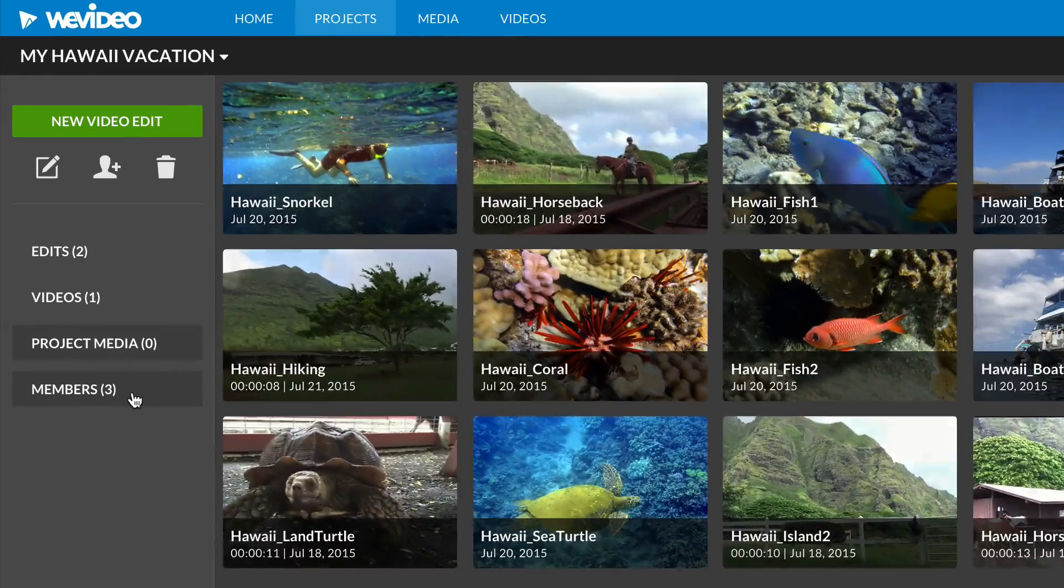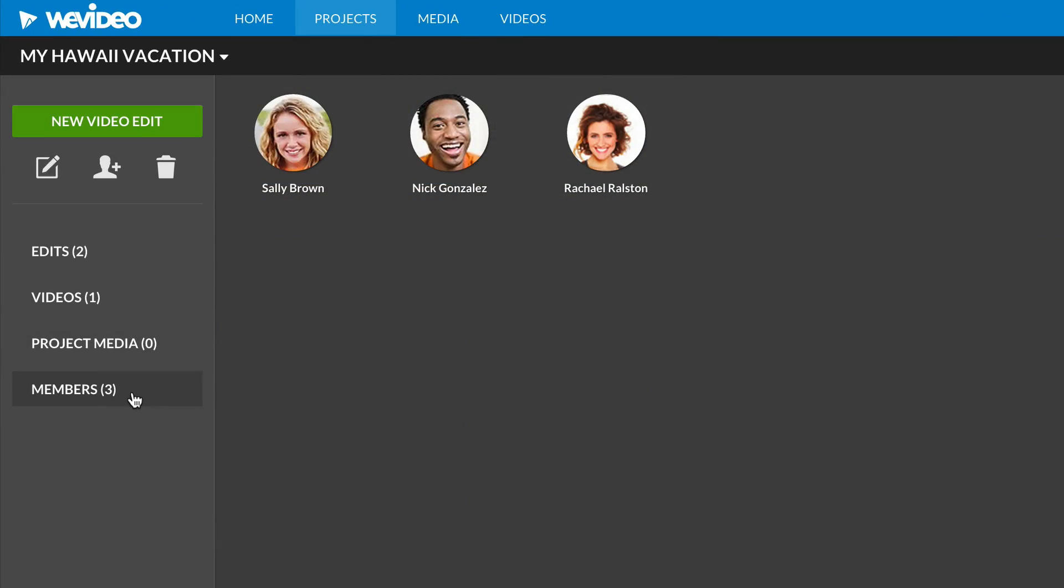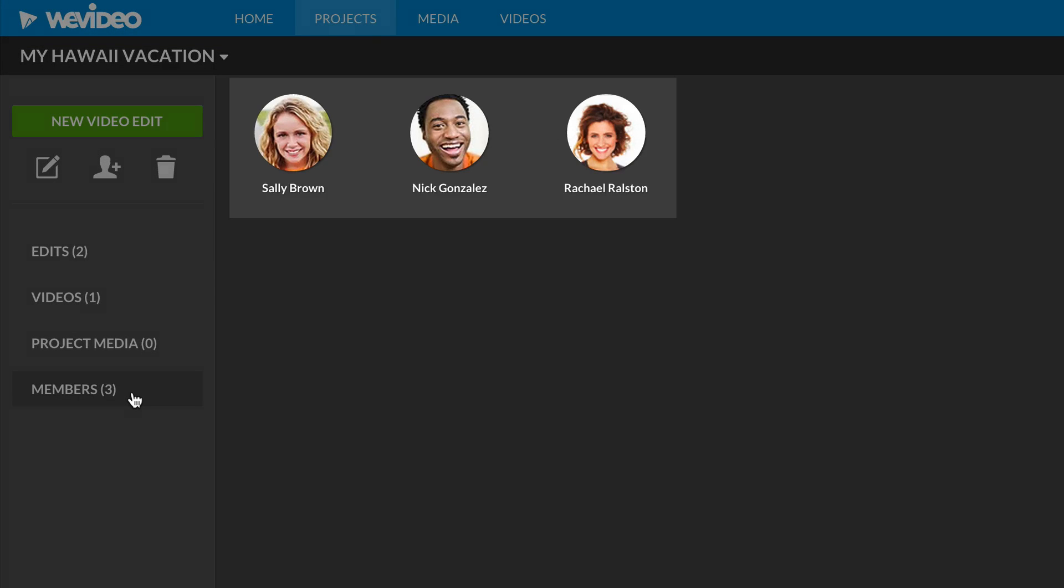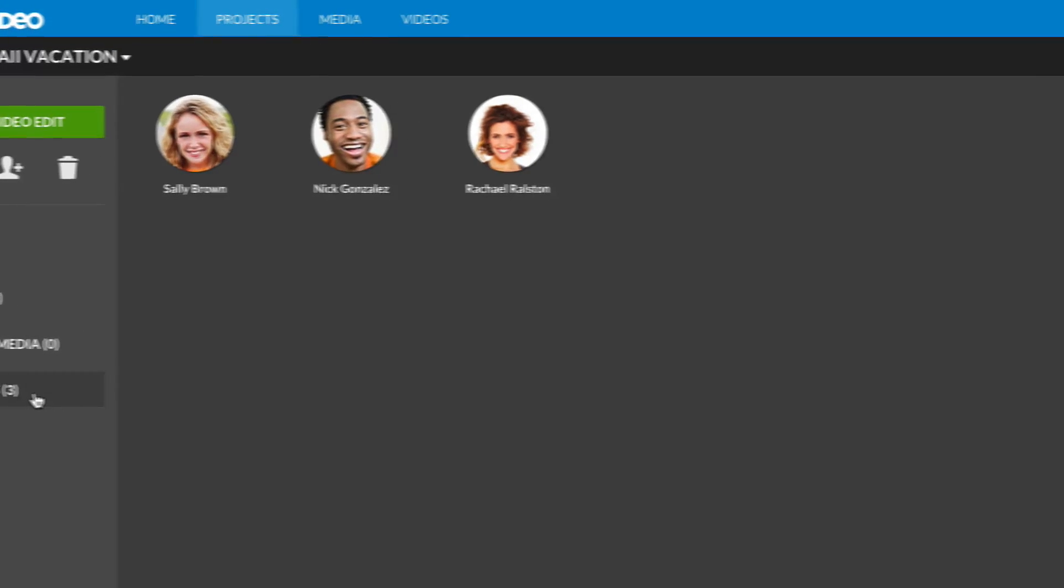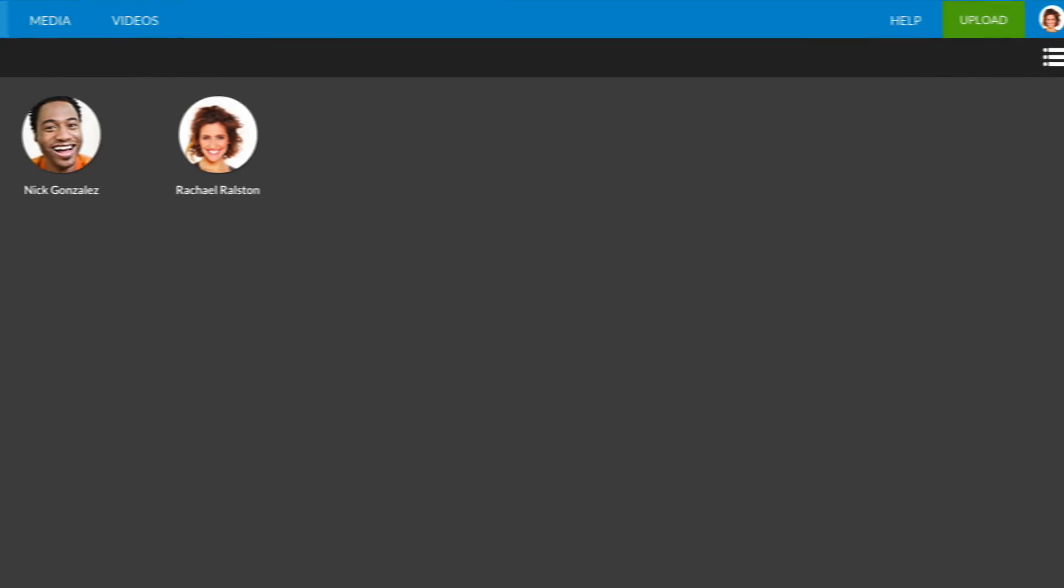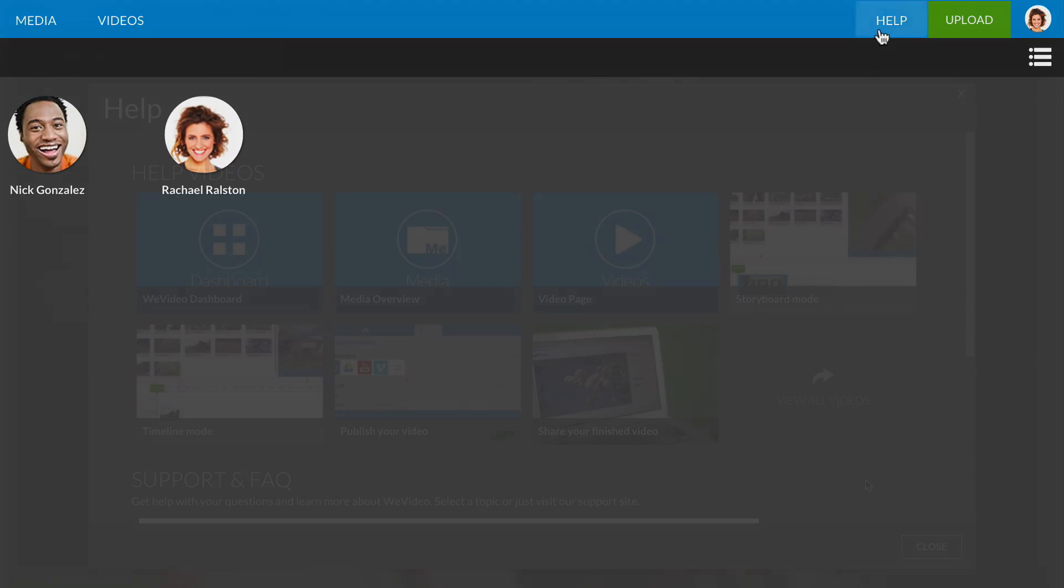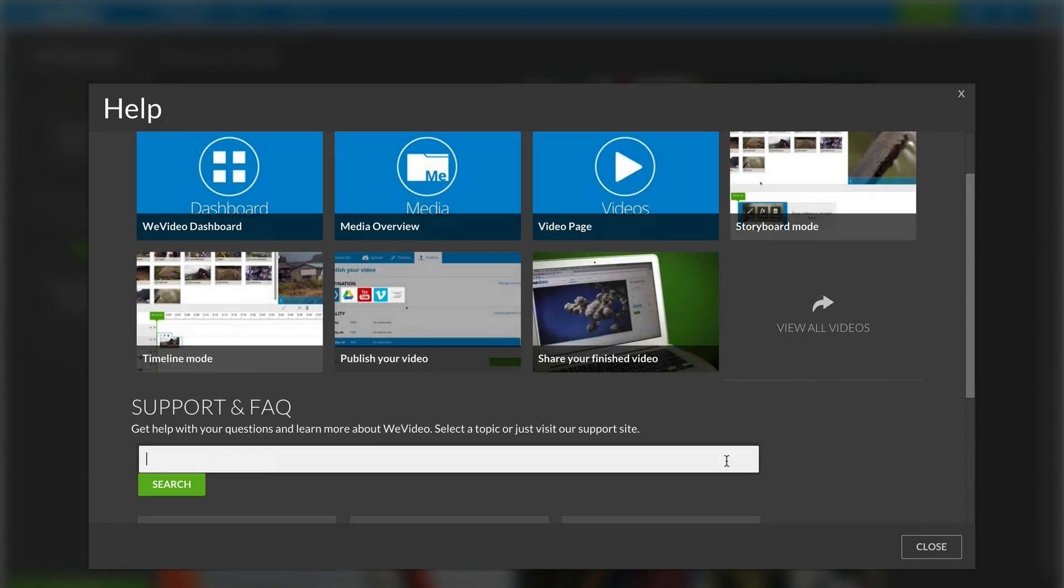If your account allows for collaboration, you'll see other members who have access to this project. If at any point you need more help, click on the Help section and browse through additional resources.